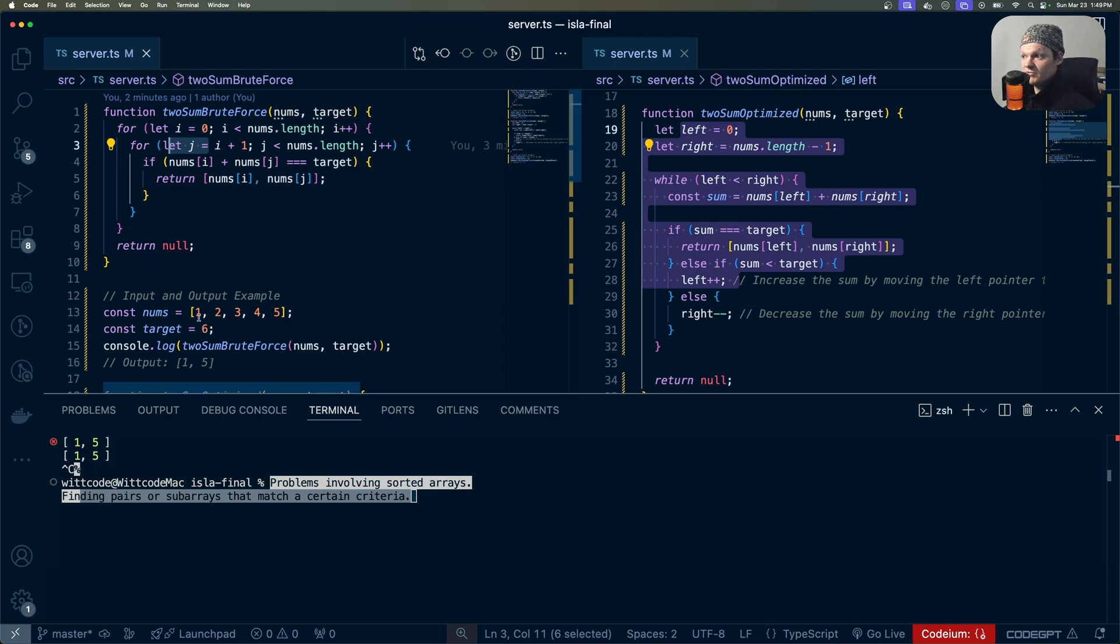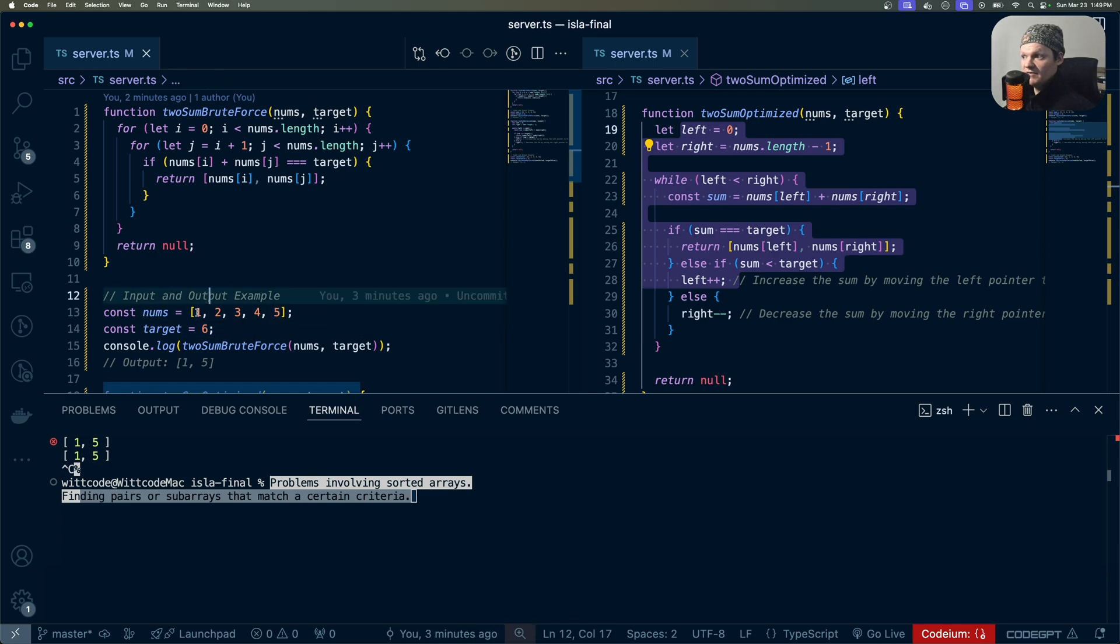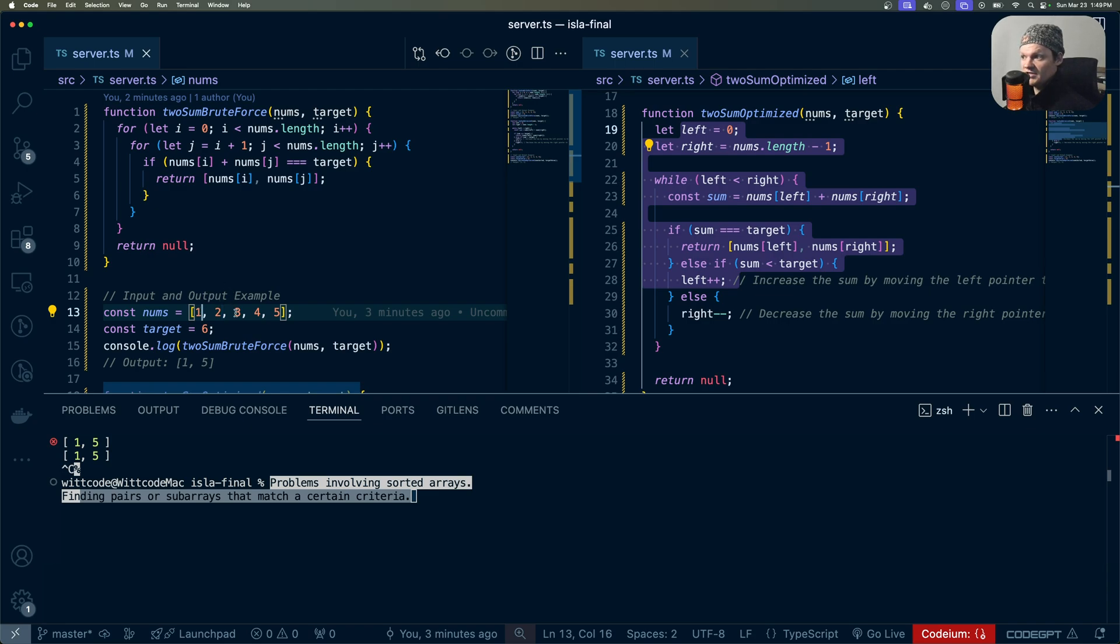As an example, we pass in this array, and we want to find two numbers that add up to six. We would start at one, and then add one to two, get three, that's not right. Then after that, we would add one to three, get four, and so on until we get here.